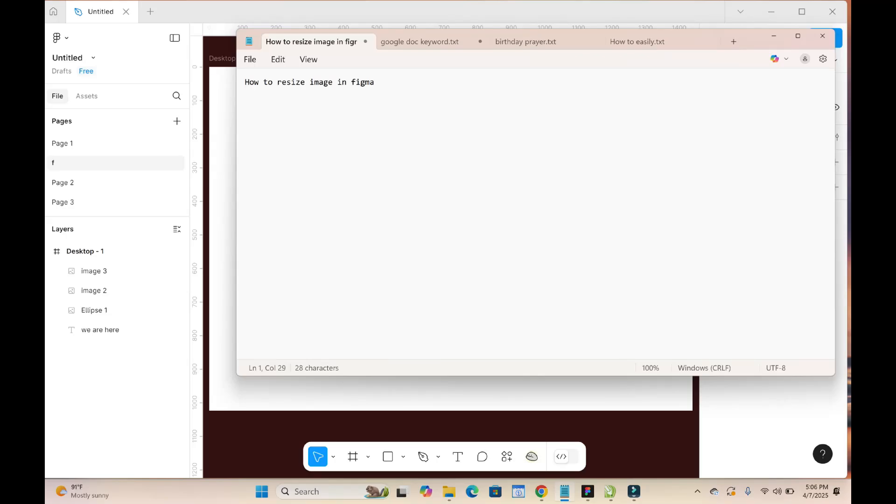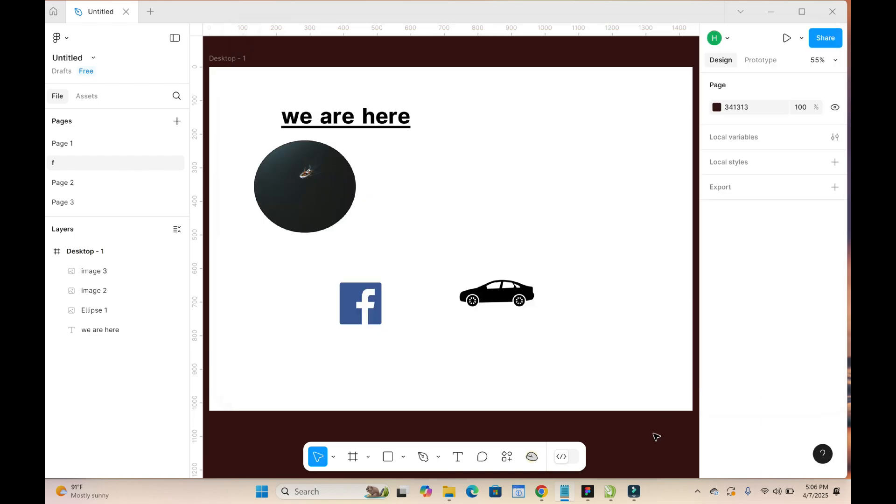In this video today, I will show you how to resize image in Figma. So to do this, what you have to do is just to open your Figma hub.